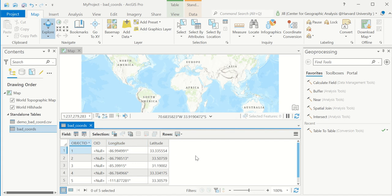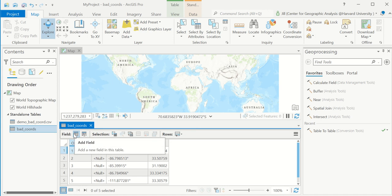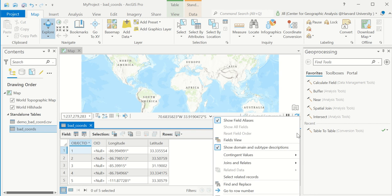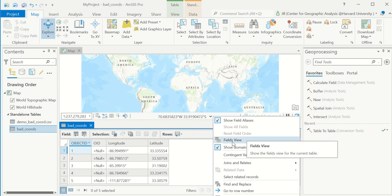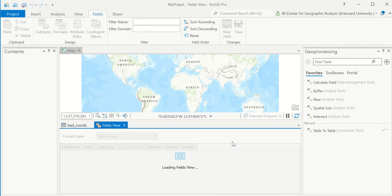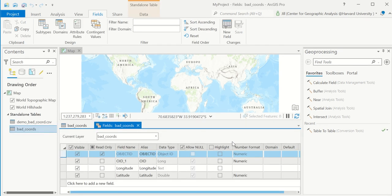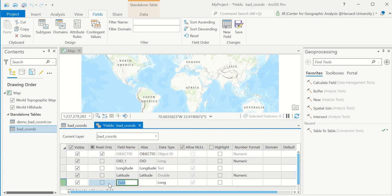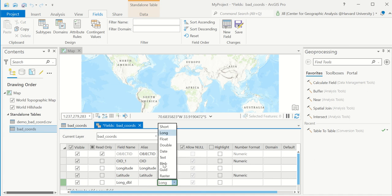So to add a new field, you can either use the little add field shortcut here or in this three stripes menu, you can go to the fields view. Both of those bring you to the same place. And at the bottom of the fields view, there's an opportunity to add a new field. So I'll call this one longitude double. And I'll make its data type not long, but double.